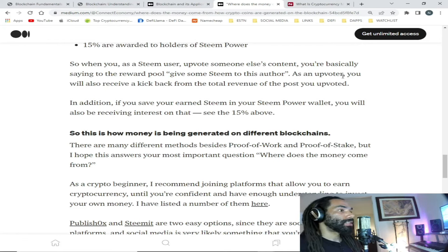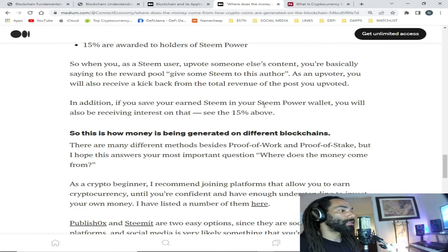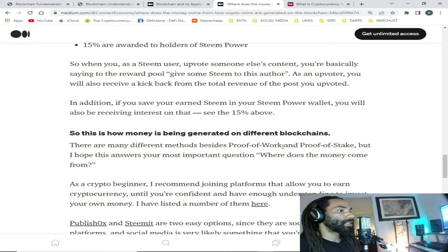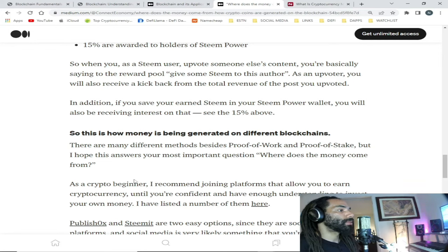Basically, this is how money is being generated on different blockchains. Those are just three different examples — there are hundreds of different examples and many different methods besides proof of work and proof of stake. I hope this answers your most important question: where does the money come from?